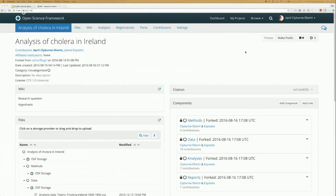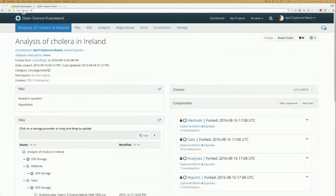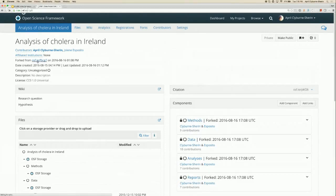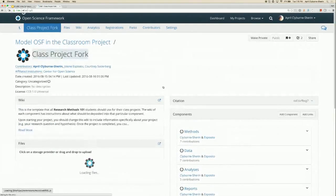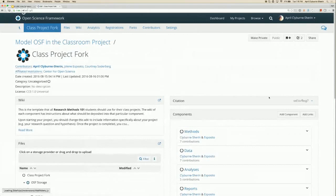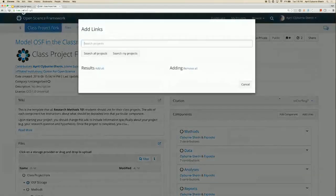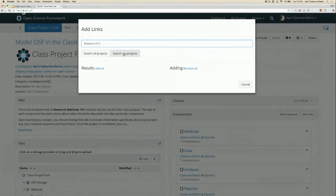Once the students have finished their research and filled in all the information and updated their study, the next step is for them to link their project back to the main project page. They do this by clicking on add links and searching for the project through the link search.